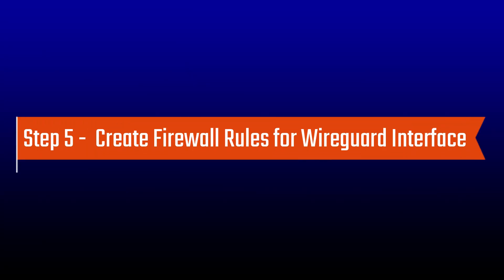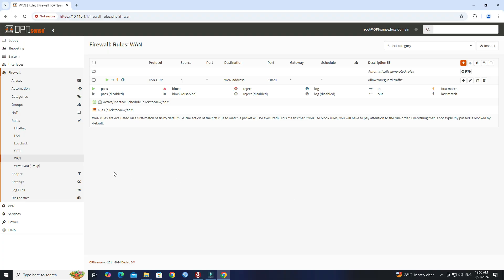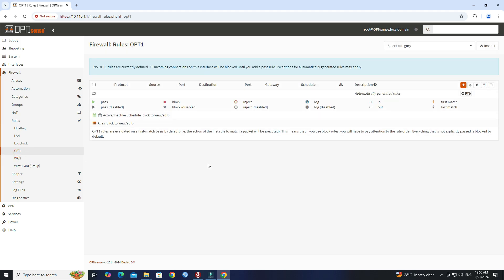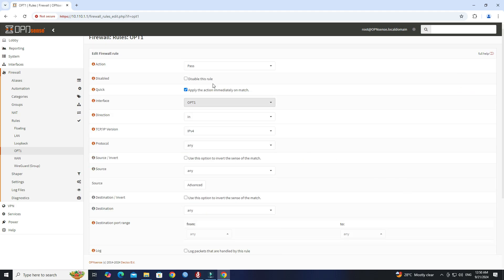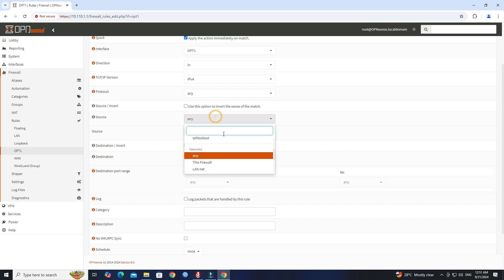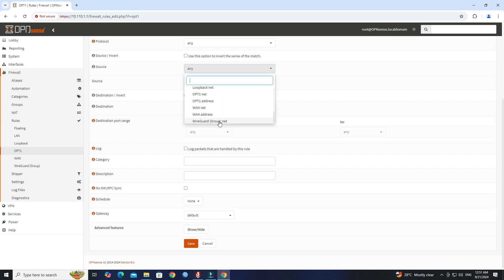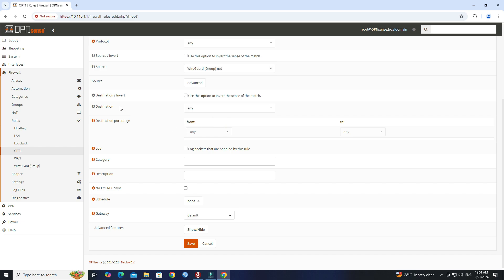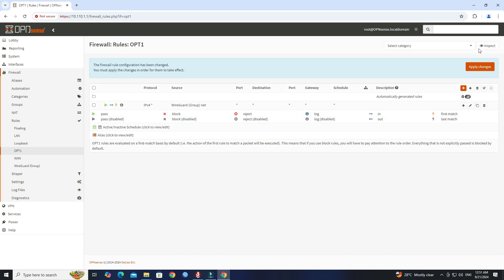Step 5: Create firewall rules for the WireGuard interface. Go to OPT1 WireGuard interface. Click Plus to add a new rule. Next, set the action to Pass. Set the interface to WireGuard. Set the protocol to any. Set the source to WireGuard net. Set the destination to any. Then click Save. Click Apply changes.